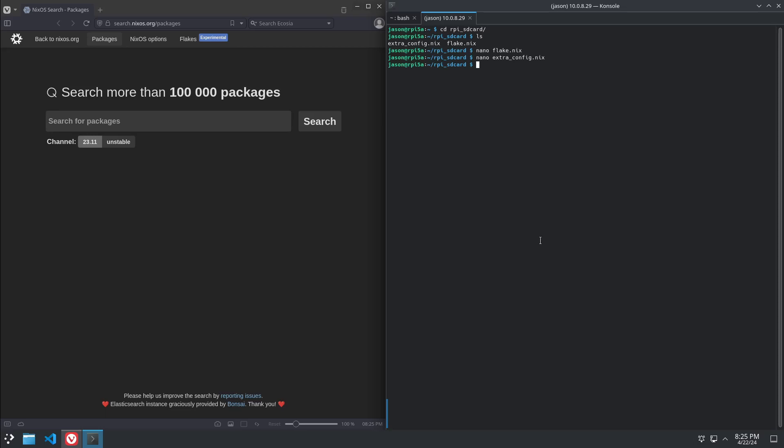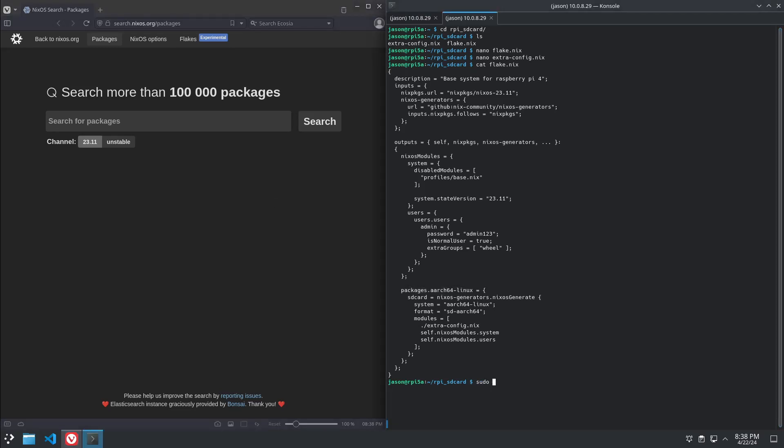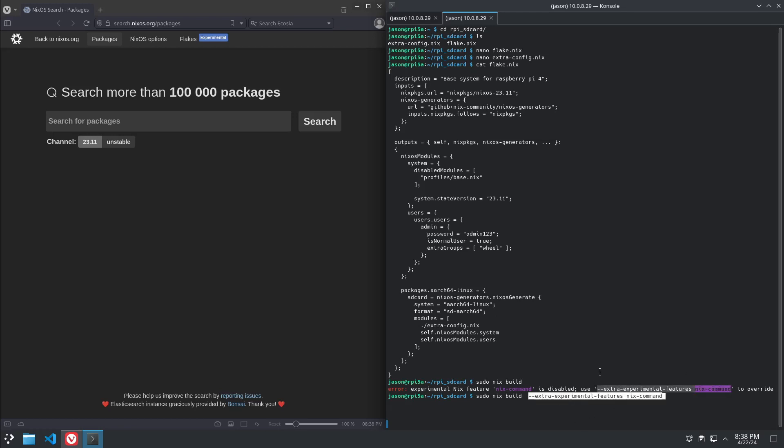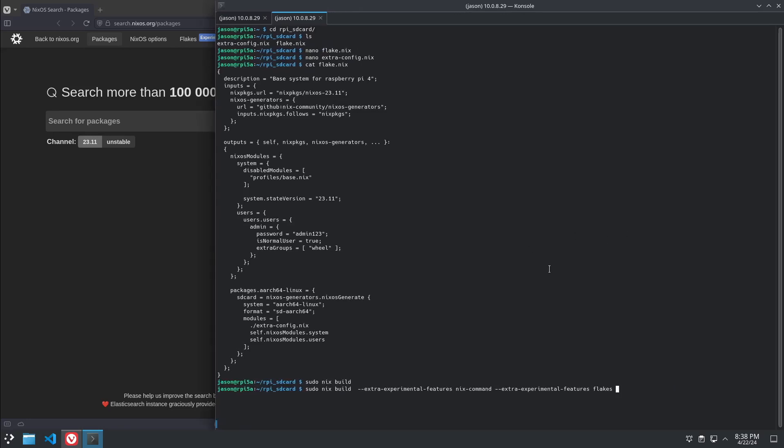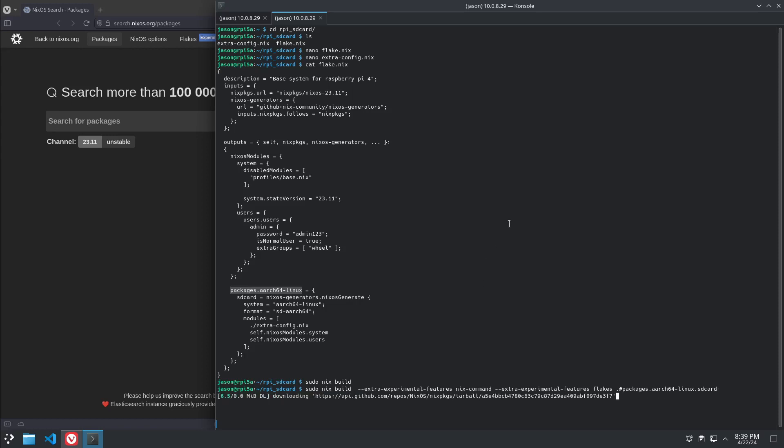So what we're going to do, once we've got that, is we're going to take this line here. Now, as root, sudo nix build, and then it's going to tell us that we need to add this command. And it's going to tell us to do that again, but instead of putting nix command at the end, we're just going to write flakes. Then we're going to put the dot pound that dot SD card. And then we hit enter. It's going to start downloading and building our custom SD card image.